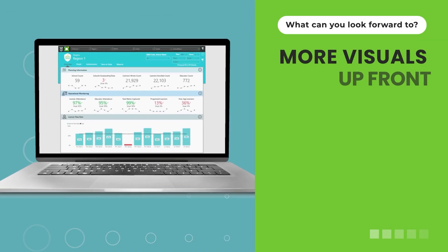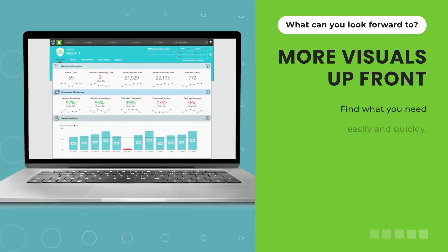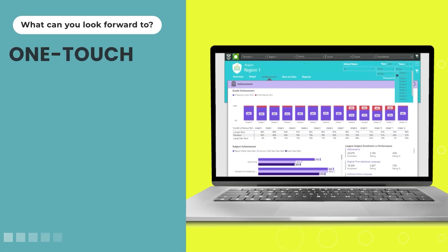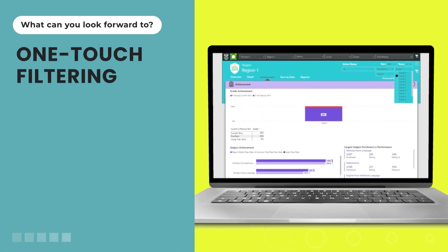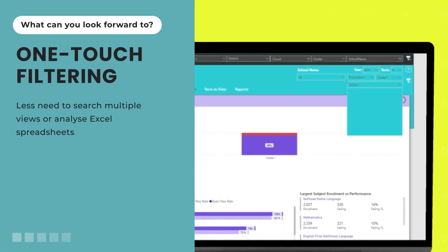More visuals upfront, so that you can find what you need easily and quickly. One-touch filtering, which means less need to search multiple views or analyze Excel spreadsheets.